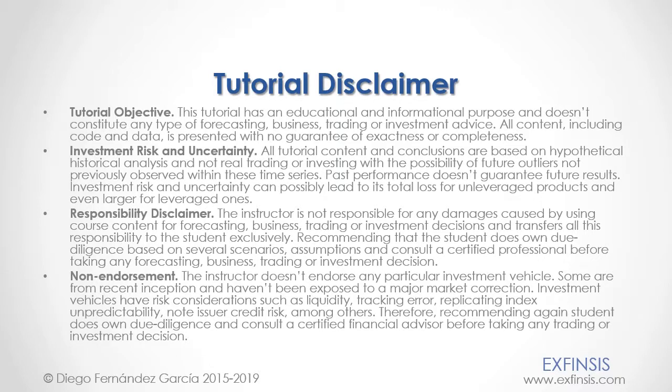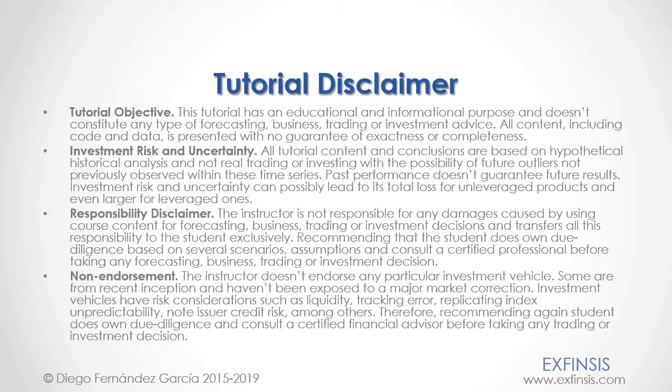And as mentioned previously, this tutorial has an educational and informational purpose and doesn't constitute any type of forecasting, business, trading, or investment advice. Please pause the video now so you can read the full tutorial disclaimer.